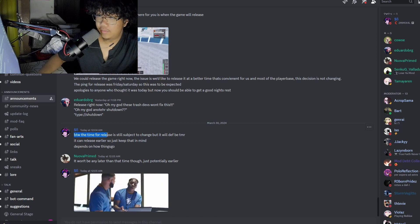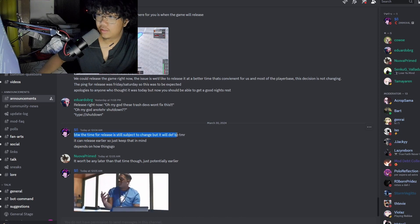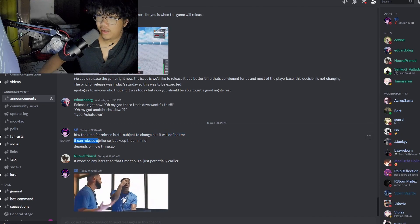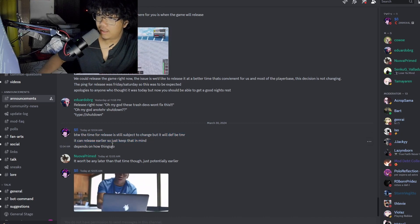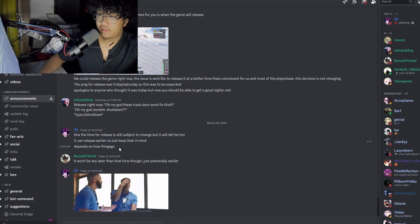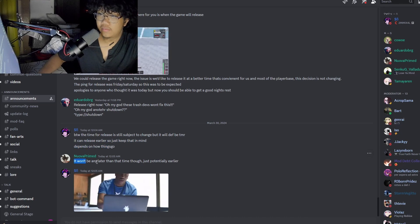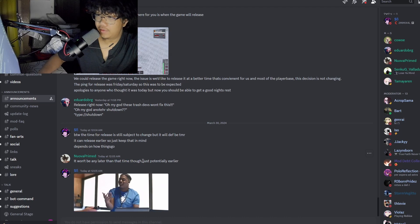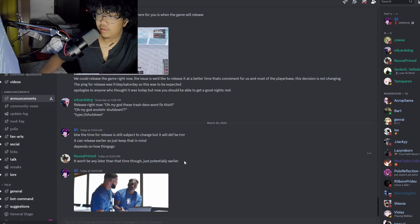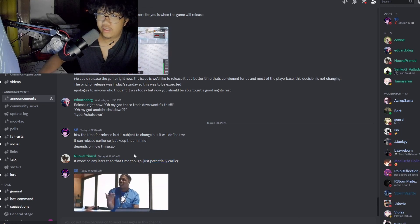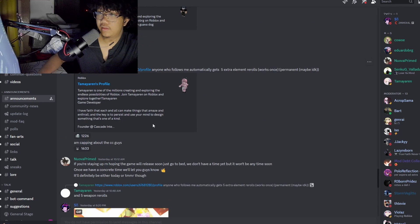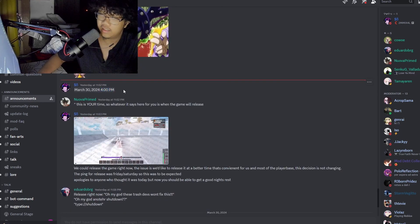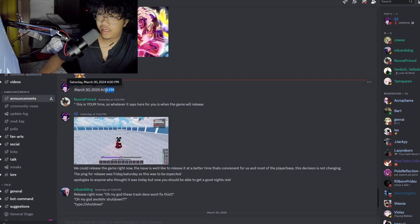By the way, this time for release is still subject to change, but it'll definitely be tomorrow. It can release earlier, so keep that in mind, depends on how things go. Okay, so it won't be any later than that time though, just potentially earlier.